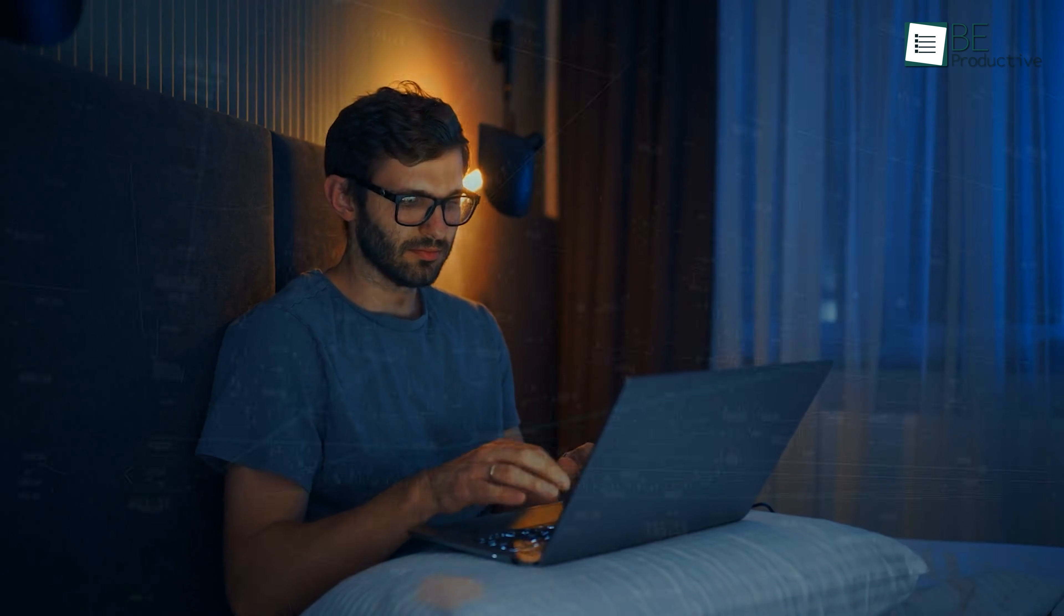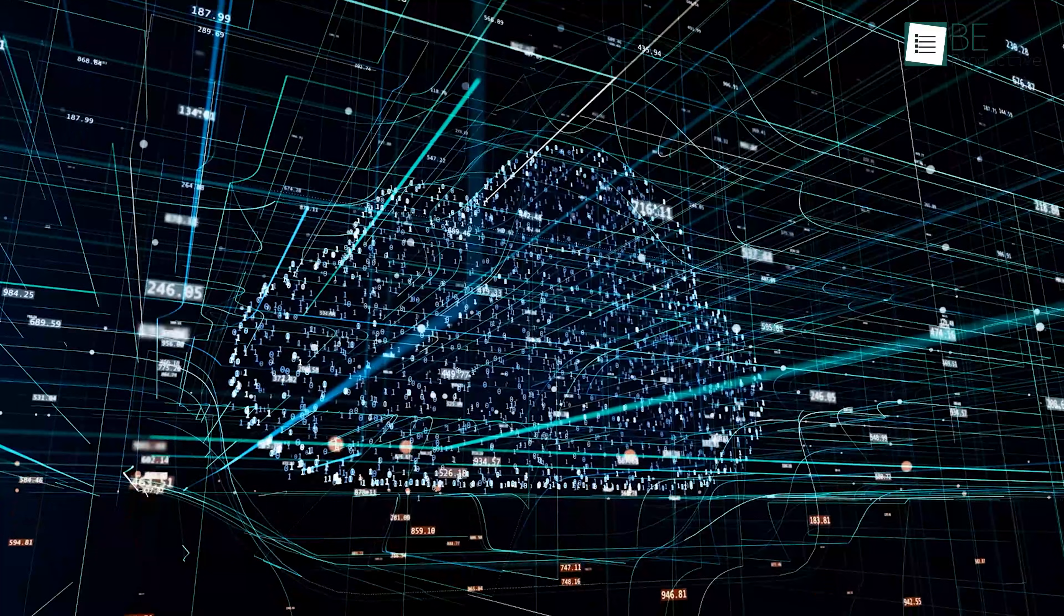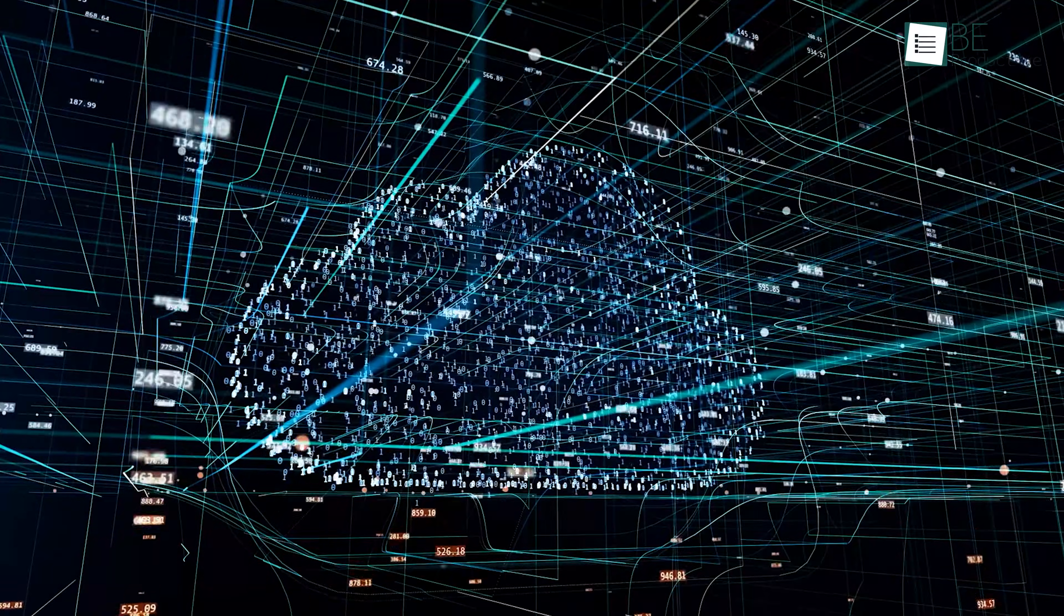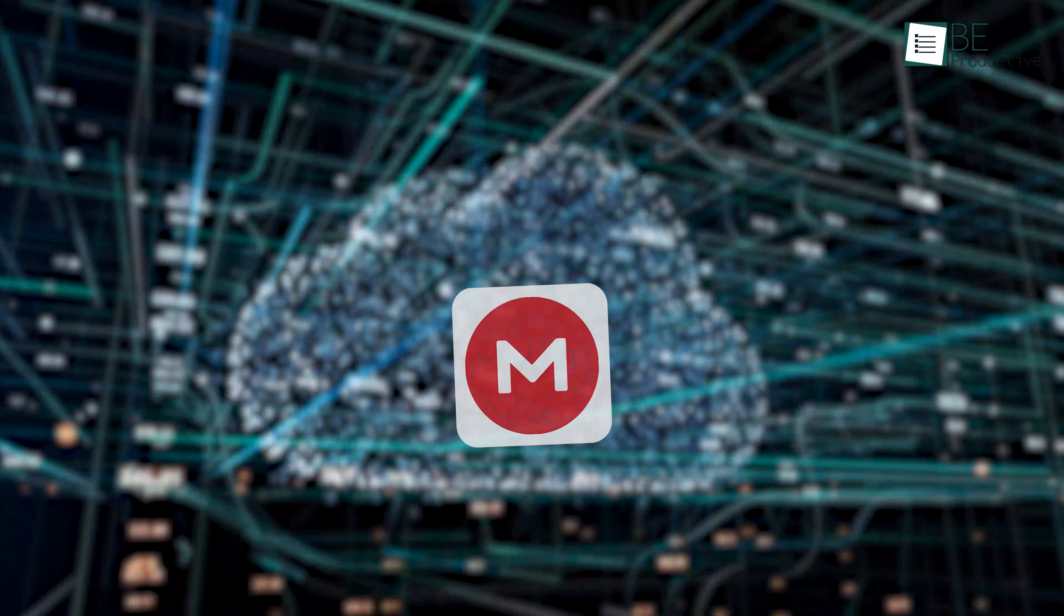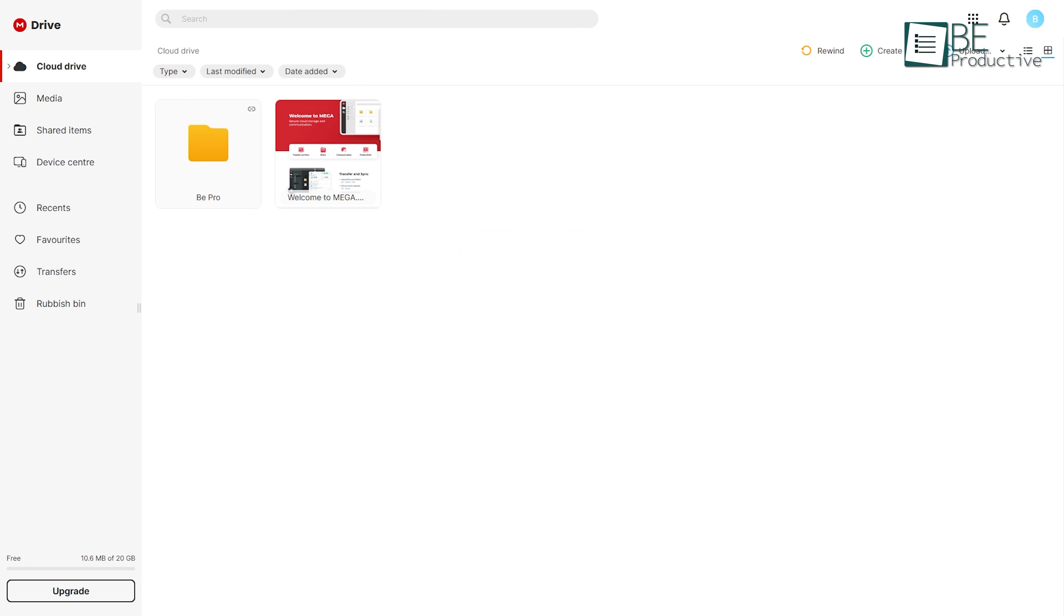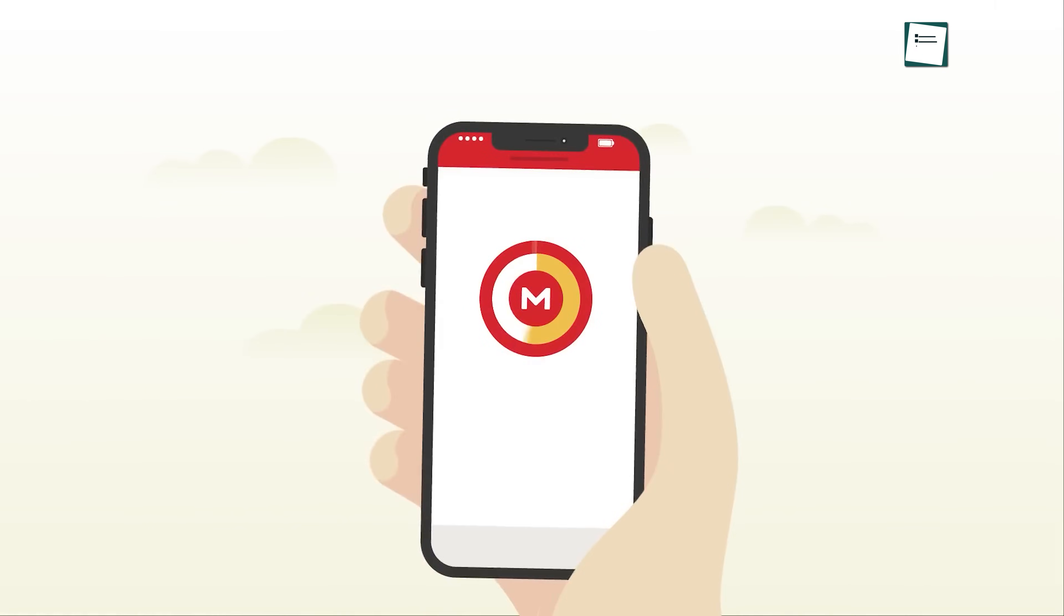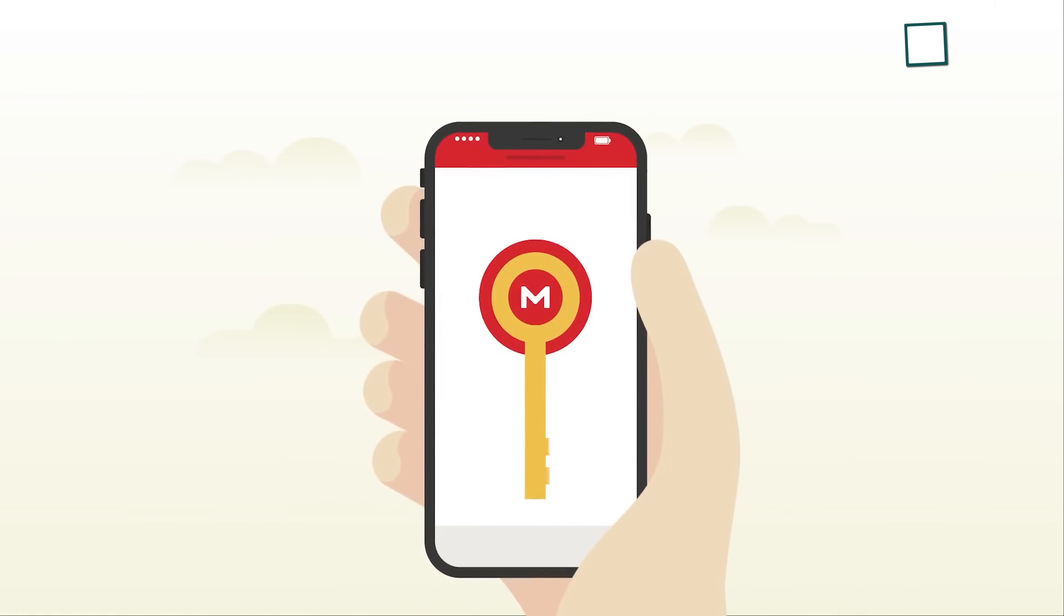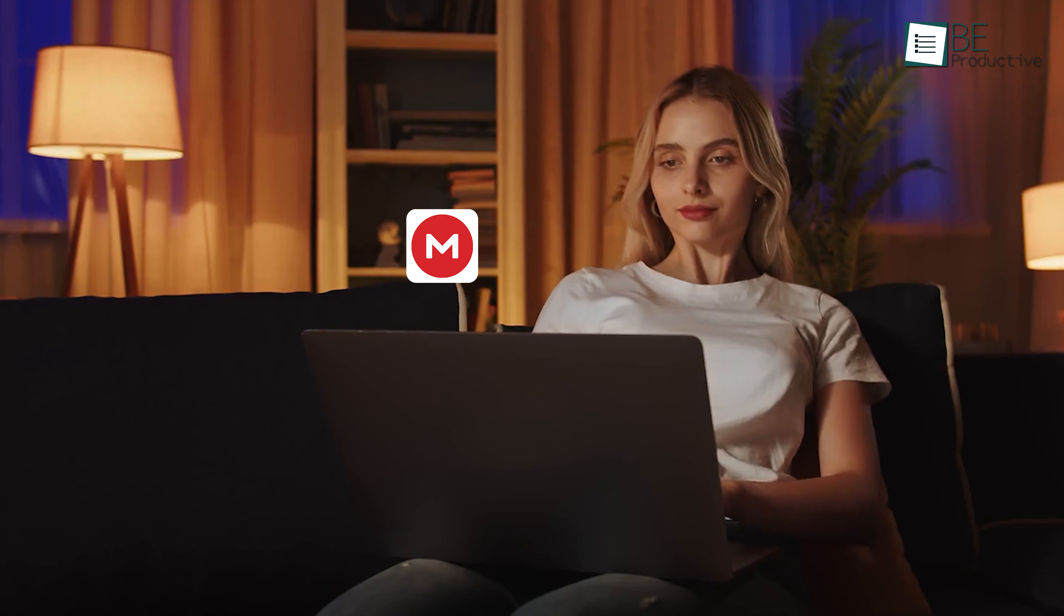Also, Mega is a strong choice for those who value data privacy and need more storage than the average free plan offers. With its simple interface and impressive encryption features, it's definitely worth considering as your new cloud storage solution. So if you're ready for more control over your files, want to protect your privacy, and want more space in storage, Mega is a great option to try.